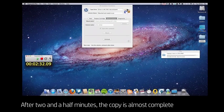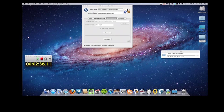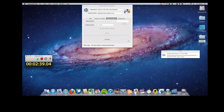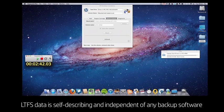Jumping forward, you can see that after two and a half minutes the copy is very nearly complete. The streaming capabilities of the LTO tape drive make it very well suited to this large transfer of video.